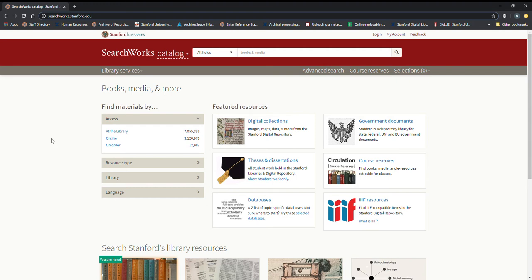This video is a tutorial on how to find streaming archival 78 rpm discs from the Stanford Library Archive of Recorded Sounds collections.